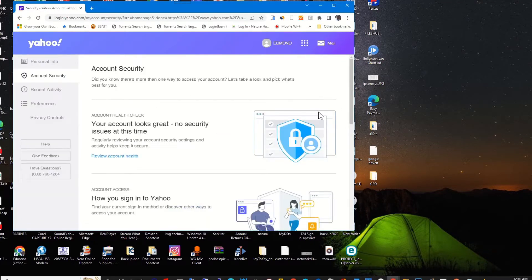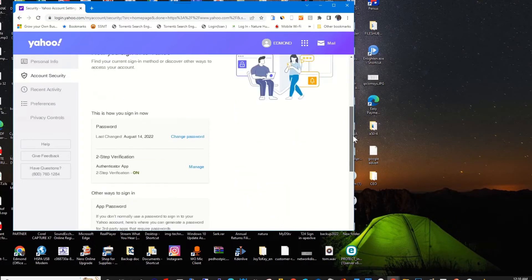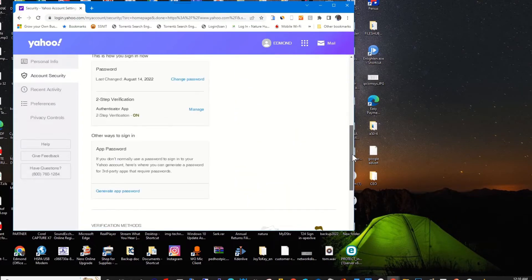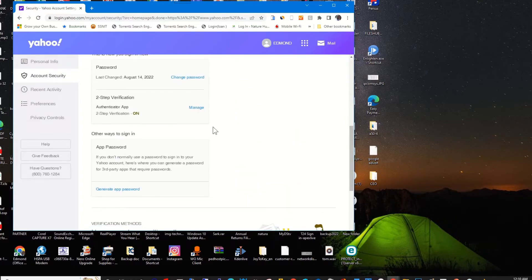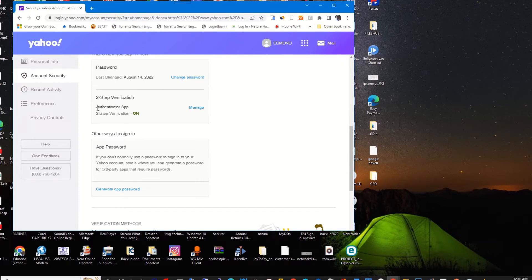Then I scroll through. Under Two-Step Verification, you will find that two-step verification is enabled. To turn it off, I click on Manage.